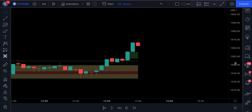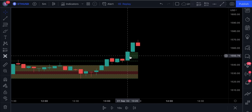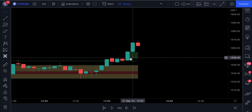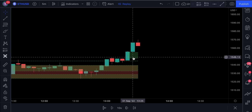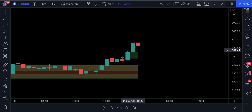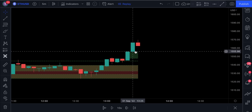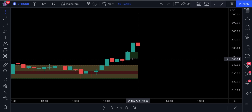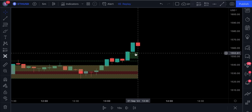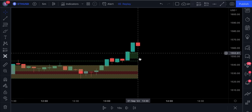Now let's understand how to take long positions with this strategy. First, we need to have a bullish candlestick that forms a fair value gap. When the fair value gap is formed, a green box will appear between the high and low of the neighboring candlesticks. We take into account only the most recent box that appears on the chart — all fair value gaps that happened in the past do not matter.